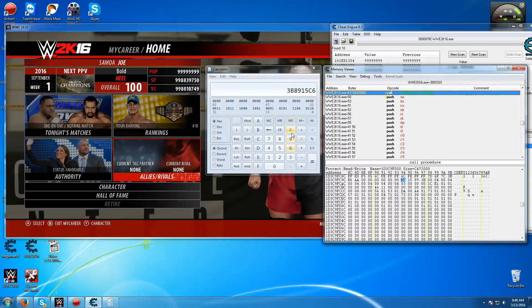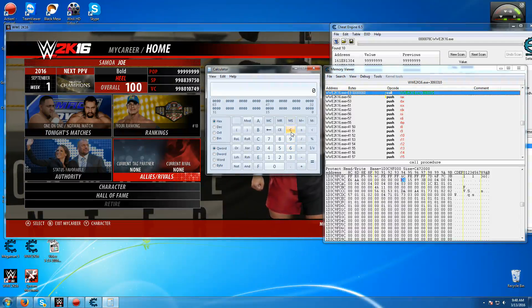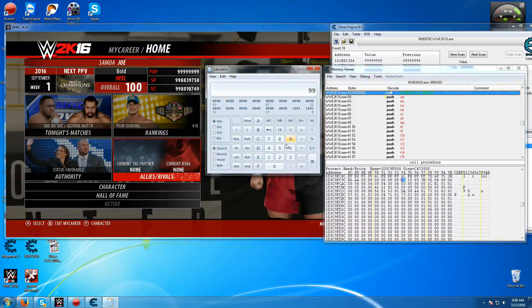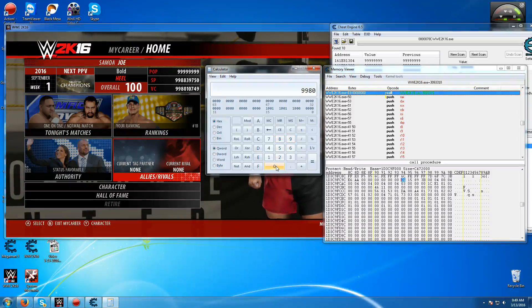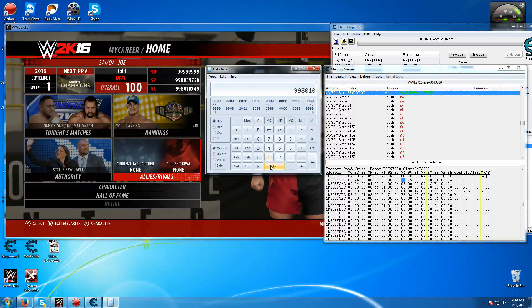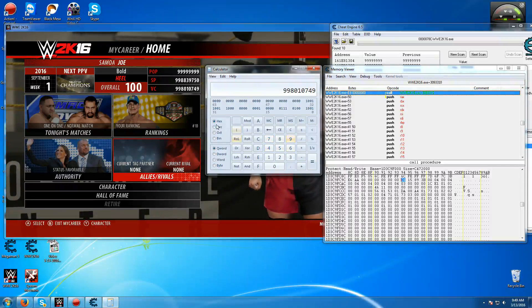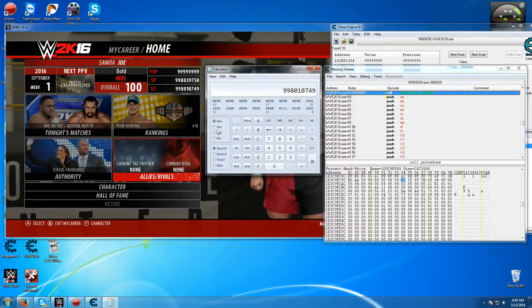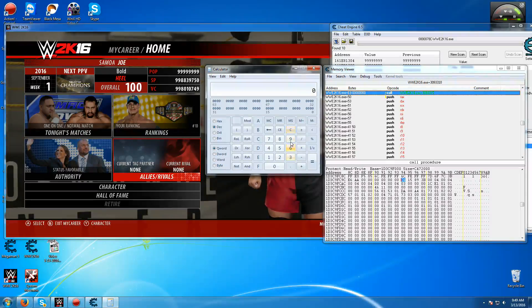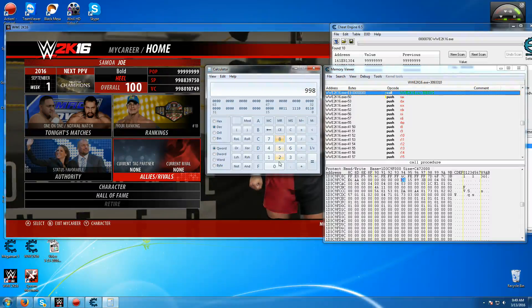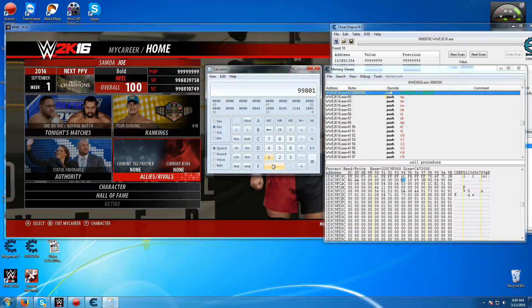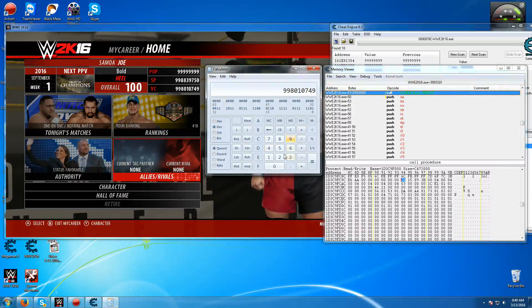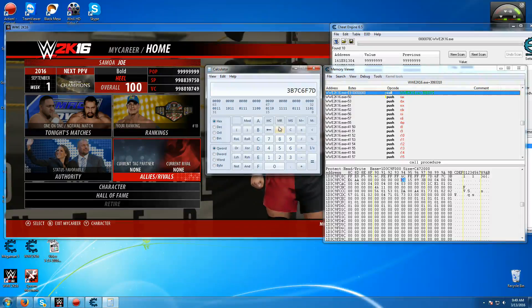Now you want to do the same thing again, but this time for your VC. So I have 99801749. Into hex.